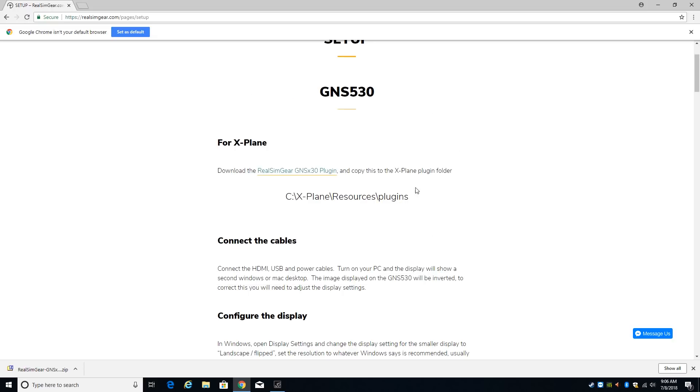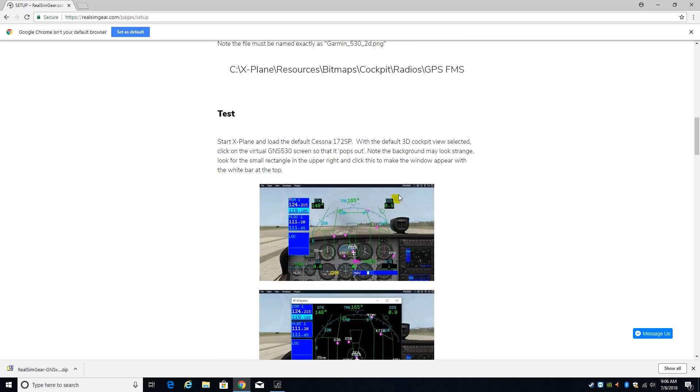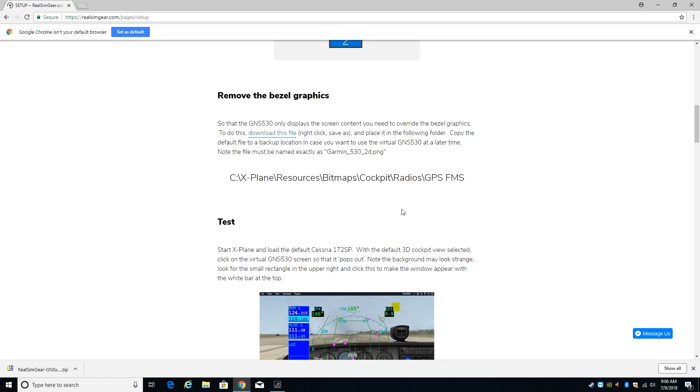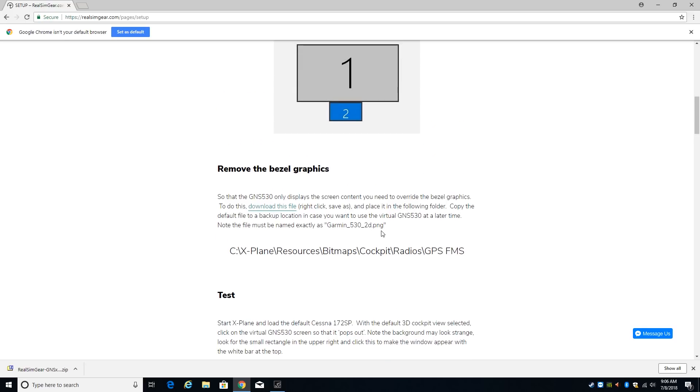Step two is we have to overwrite the bezel artwork. So the bezel for the 530 would show up on our GNS530 and we don't want that. We have physical buttons so we don't want the virtual buttons and frame and all that to show up.